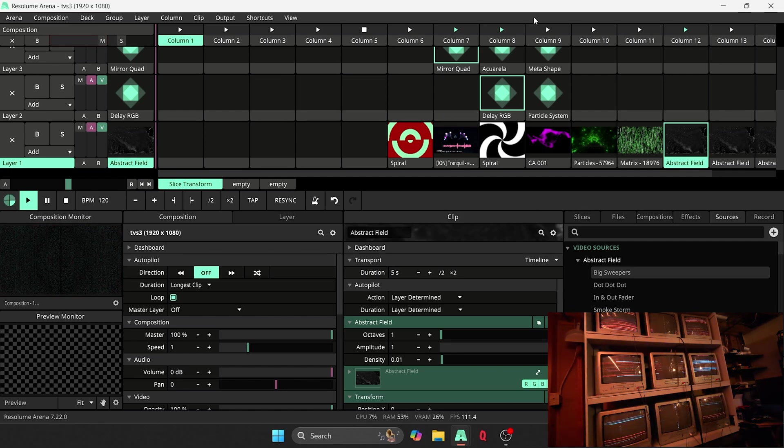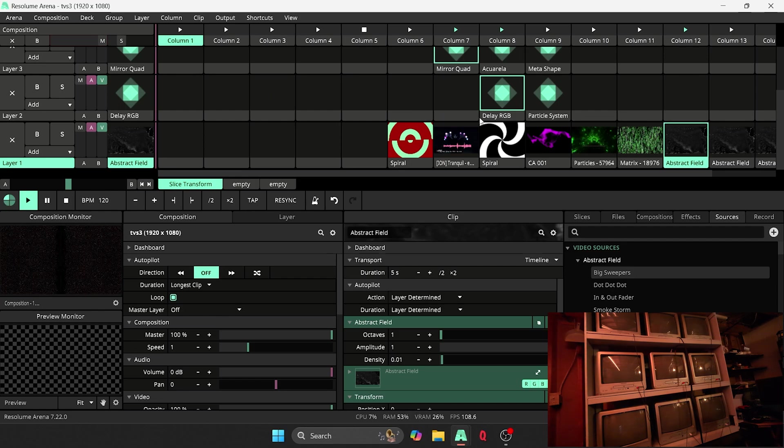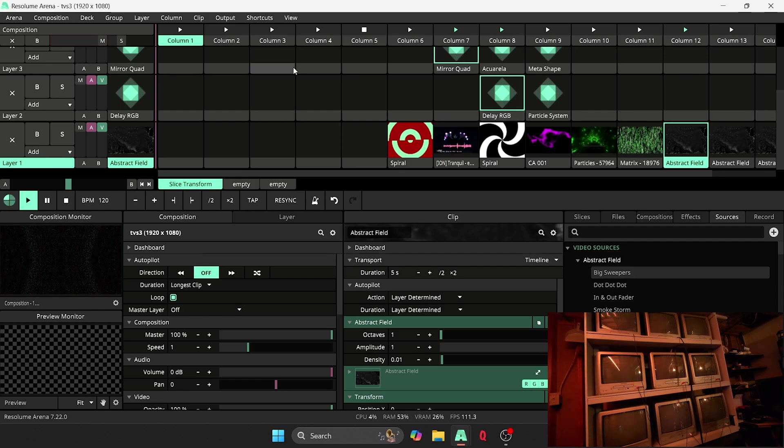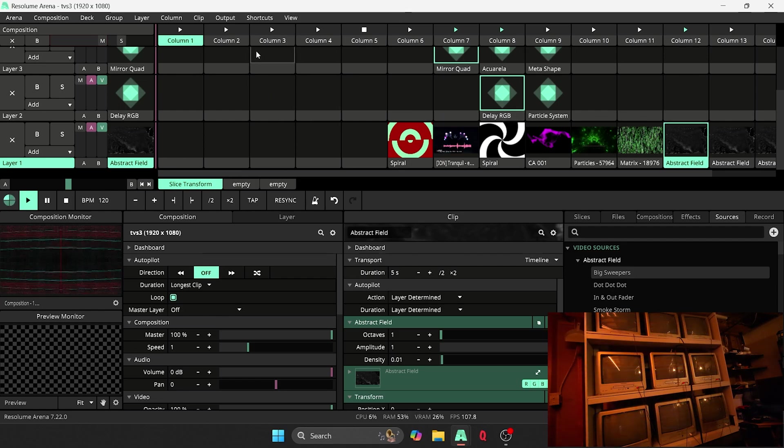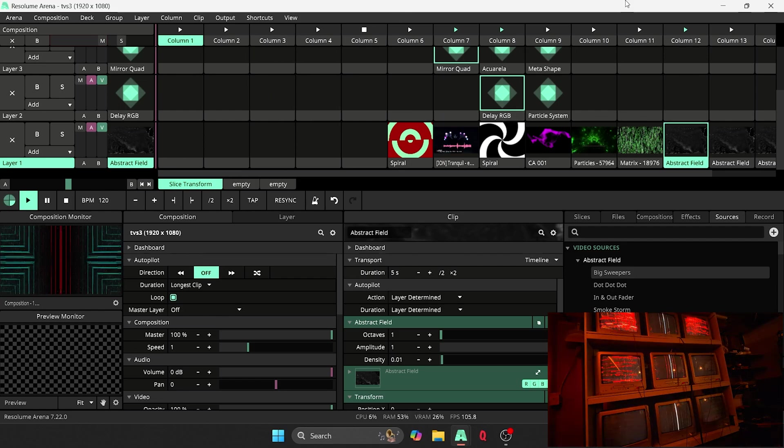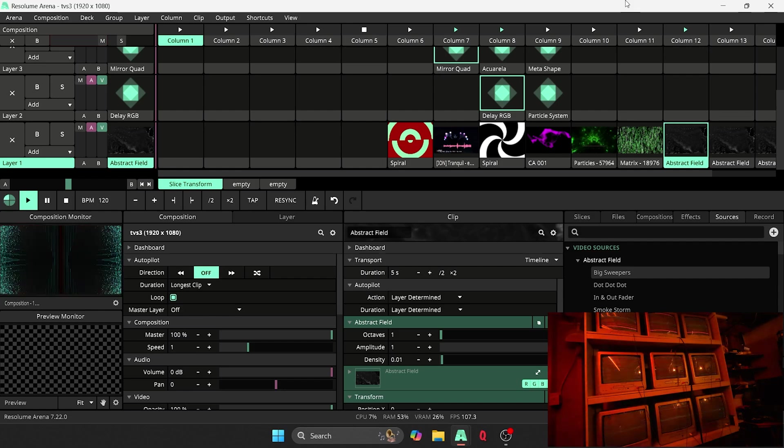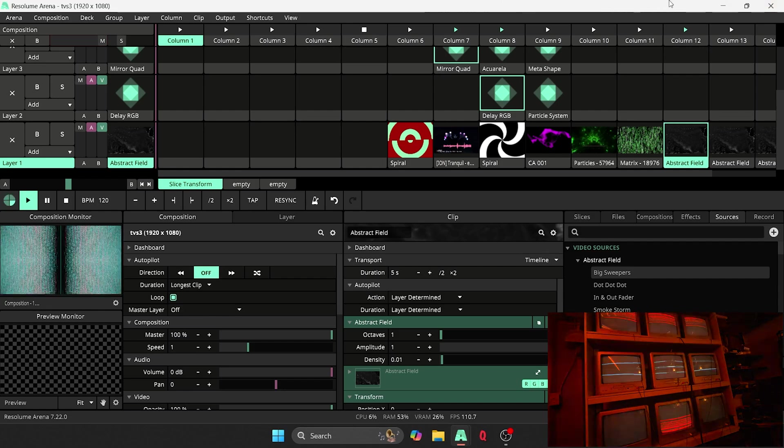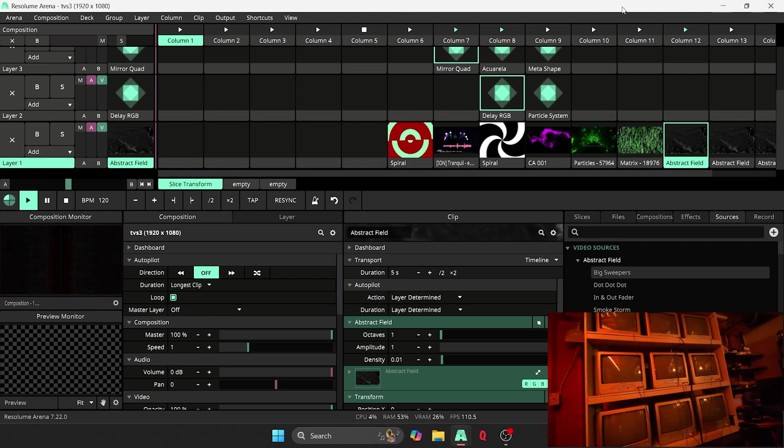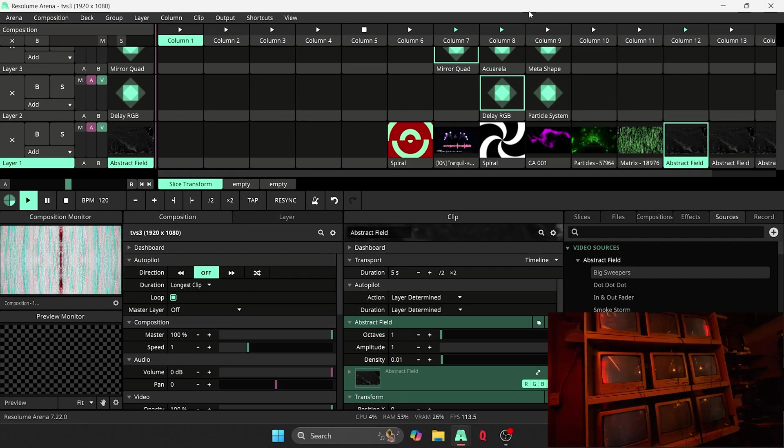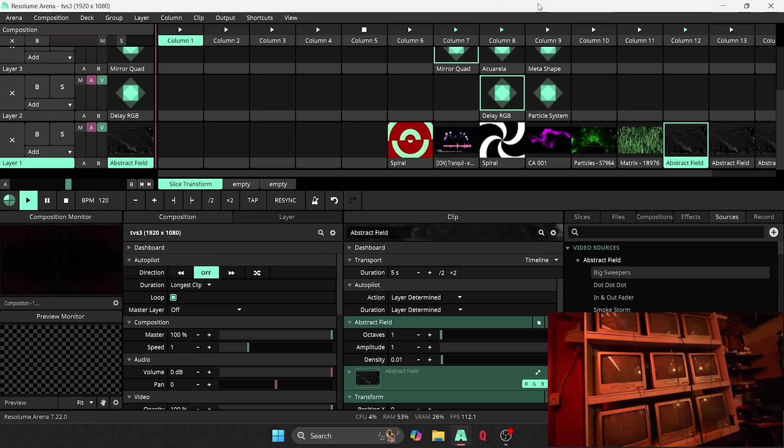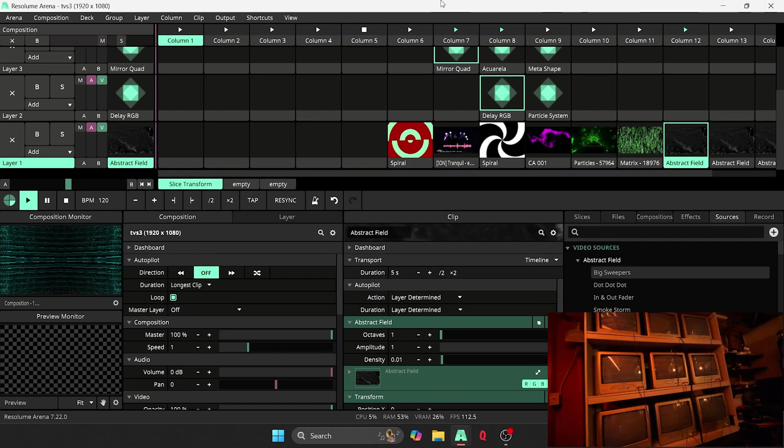And for those of you who are a little intimidated by Resolume or this particular side of this project, this is really just fine tuning stuff. This isn't the most important thing in the world.